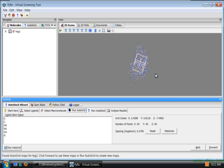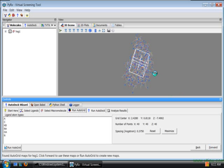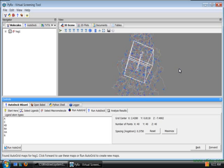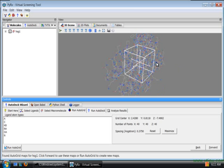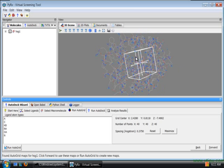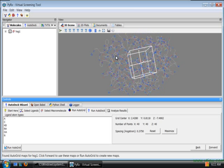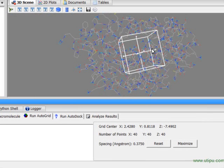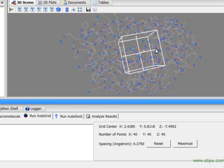This will bring us to run autogrid page where we can select the grid box for autogrid. Here Pyrex has selected some defaults for the grid box and luckily it has the active site for HIV protease in it.